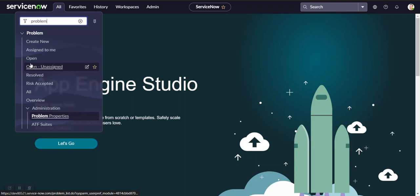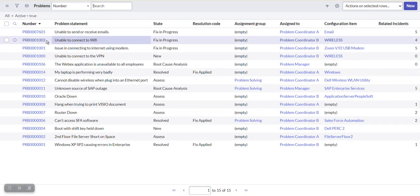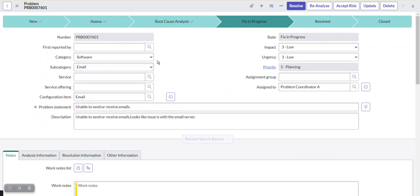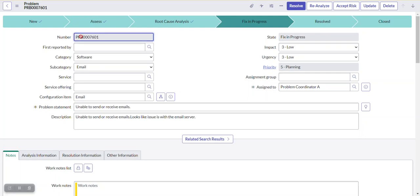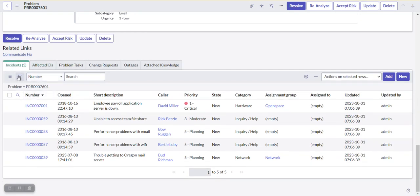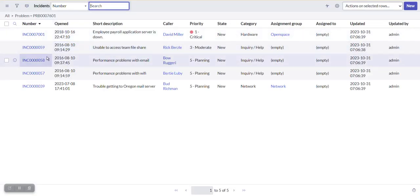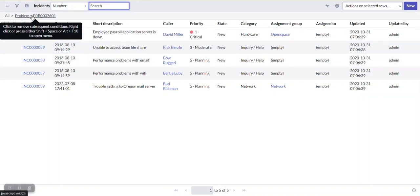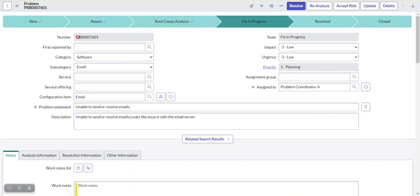Let's open a record in the problem table. We'll treat this problem as a parent record. Based on updates to this problem, we have to update the child records associated with it. Here we have some incidents associated with this particular problem. When we right-click and open in a new window, a list of incidents associated with this problem will be displayed.